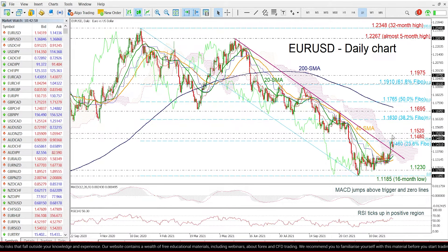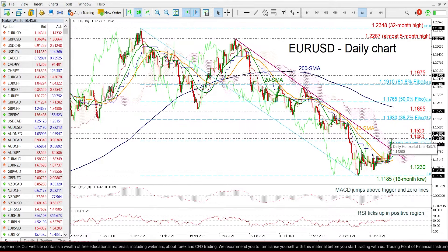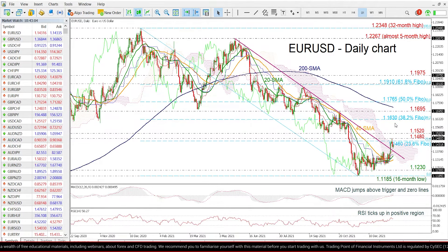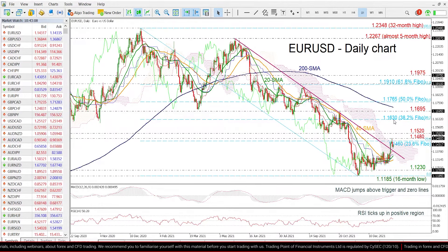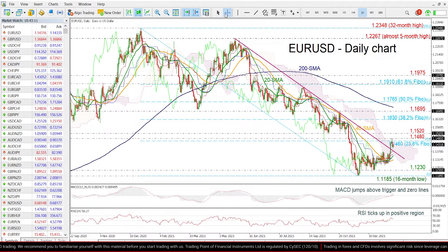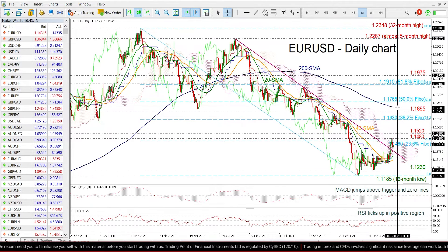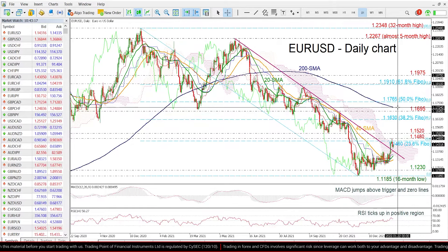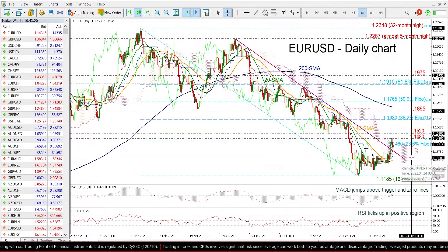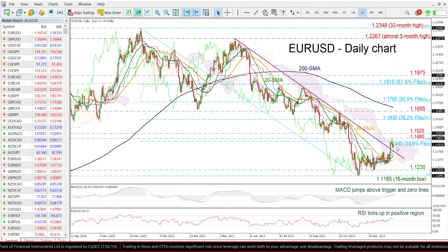the 1.1480 to 1.1520 resistance area, ahead of the 38.2% Fibonacci level at 1.1630. Even higher, the 1.1695 resistance and the 200-day SMA around 1.1725 could attract traders' attention. On the other hand, if the price drops